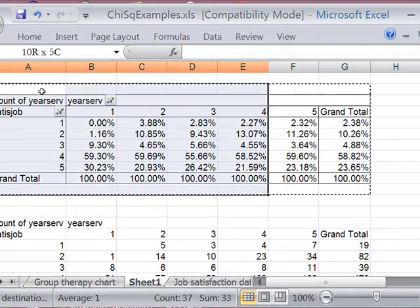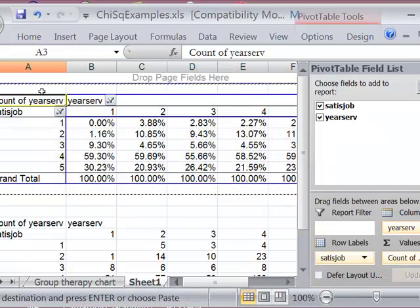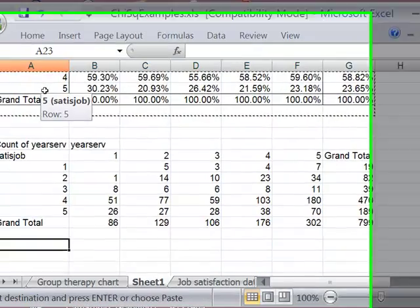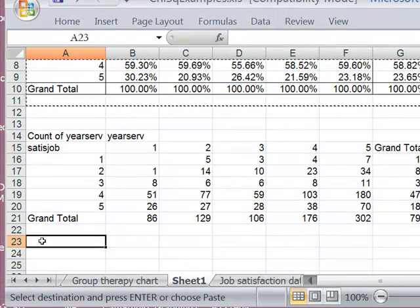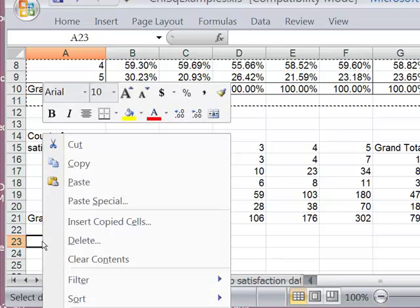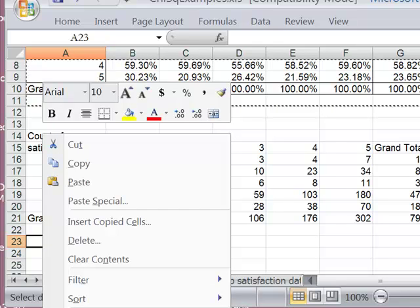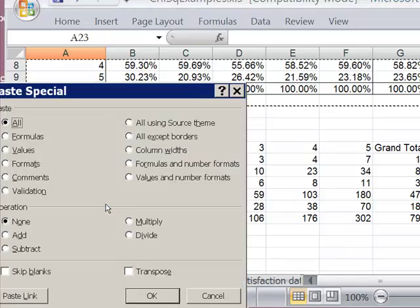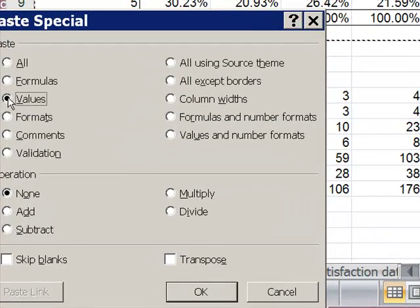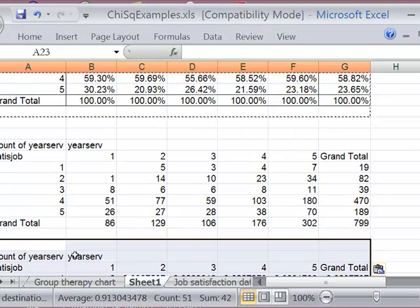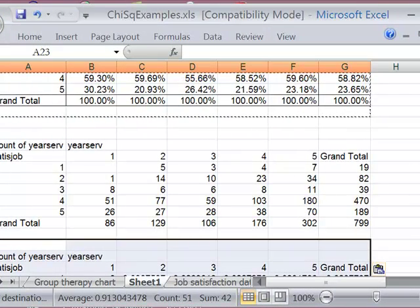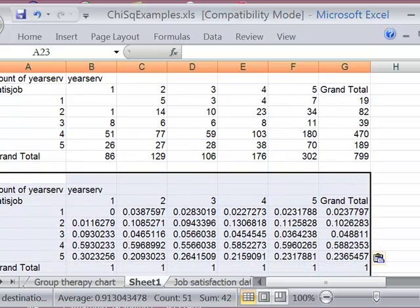I'm going to copy that. I'm going to right paste special. I'm going to copy that. Alright. So now what I've got are the counts table and the column percent table.